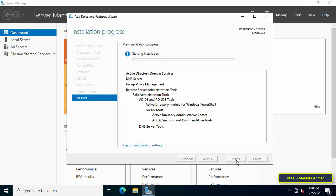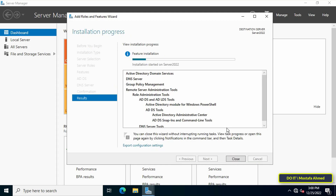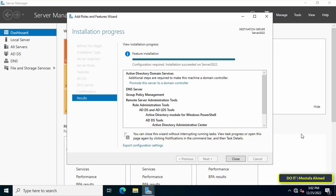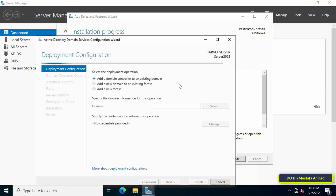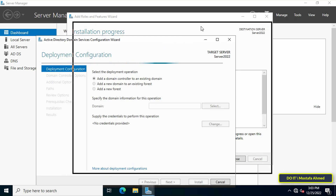This process may take some time. After completion, we will now configure the domain controller, which involves very simple steps. The first step is to promote this server to a domain controller — click Promote This Server to a Domain Controller.